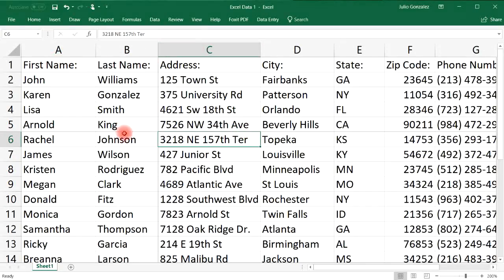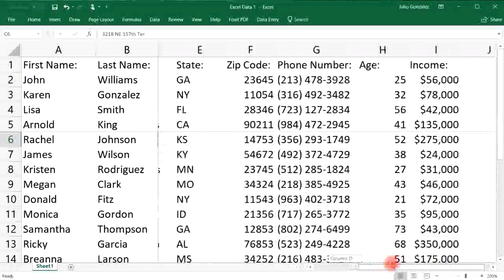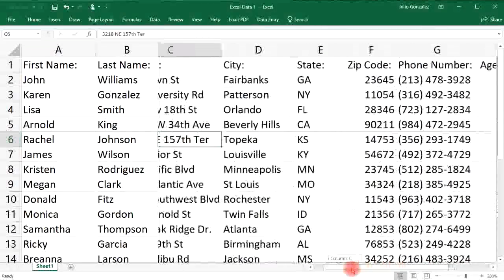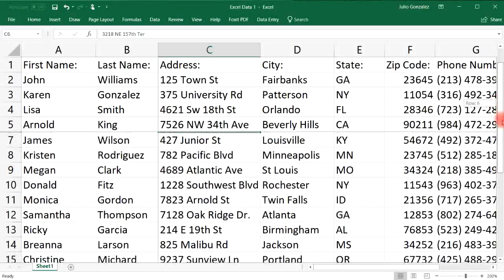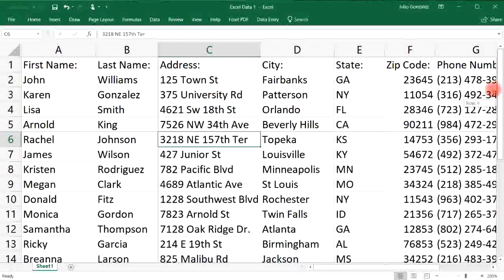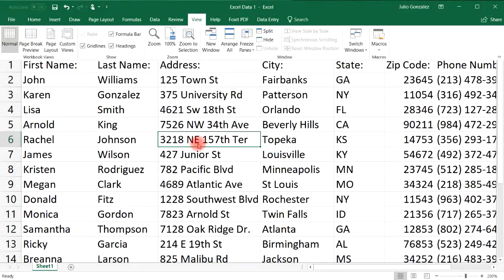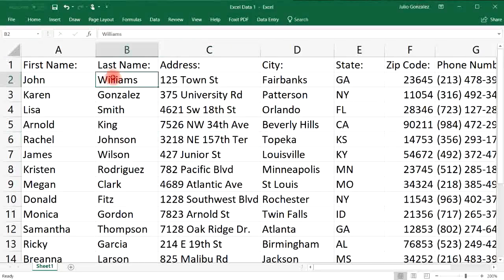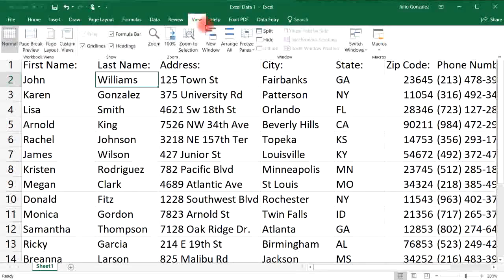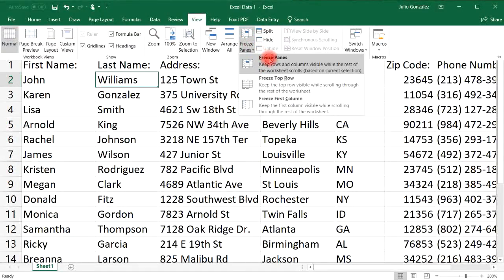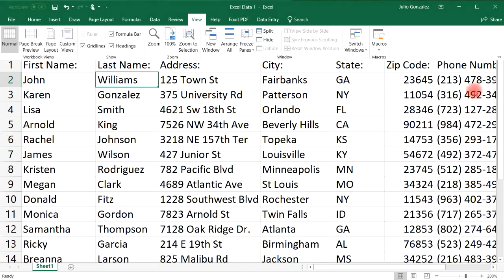With cell C6 selected, the first five rows are frozen and the first two columns on the left are frozen. You can scroll to the right past those two frozen columns, and scroll down while the first five rows stay visible. To adjust it so only the first row and first column are frozen, we need to highlight cell B2 — above it is only one row and to the left is only one column.